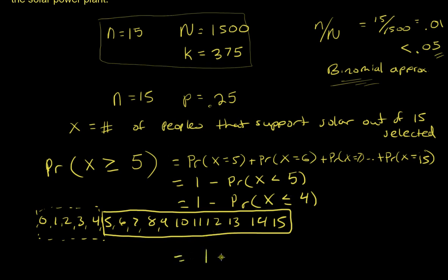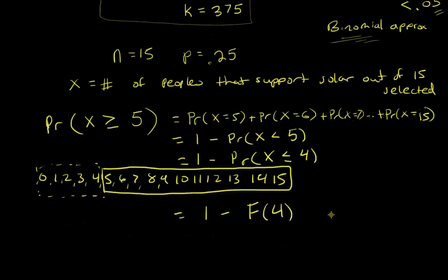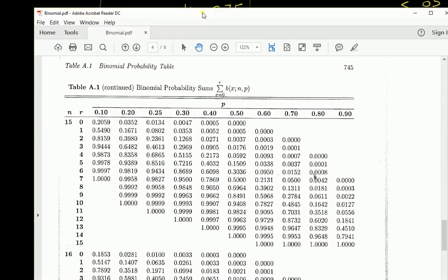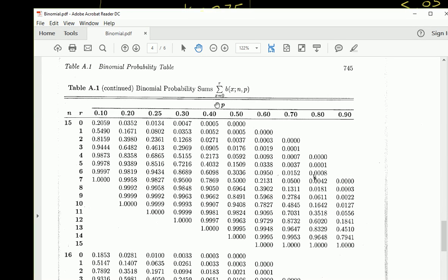Recognizing that less than or equal to four is the binomial CDF, we use the binomial table. With p = 0.25, n = 15, and looking up the CDF value at x = 4, we get 0.6865.